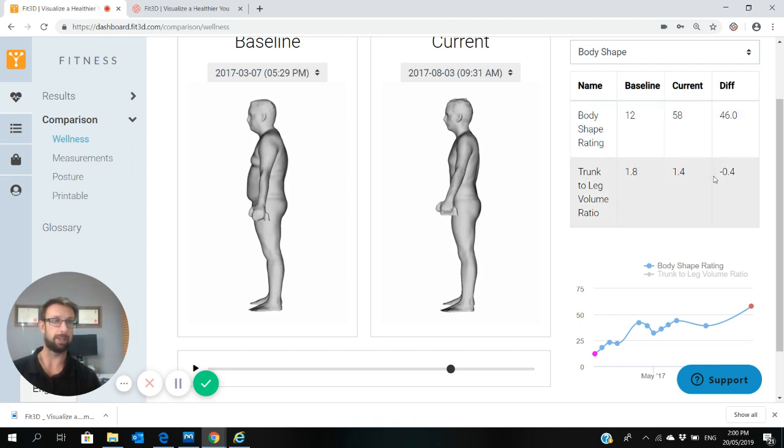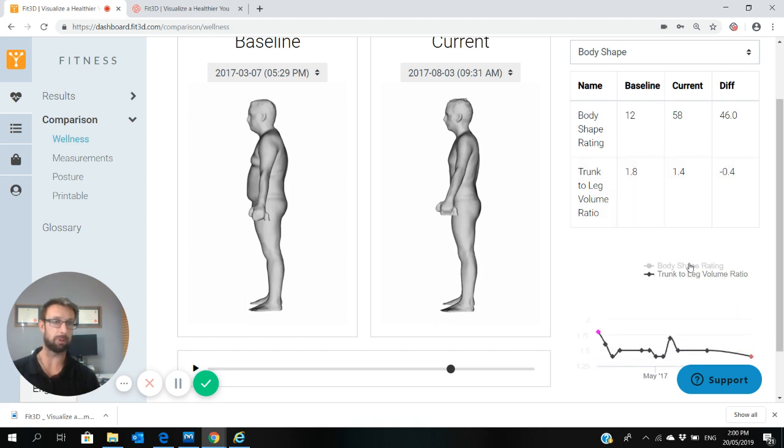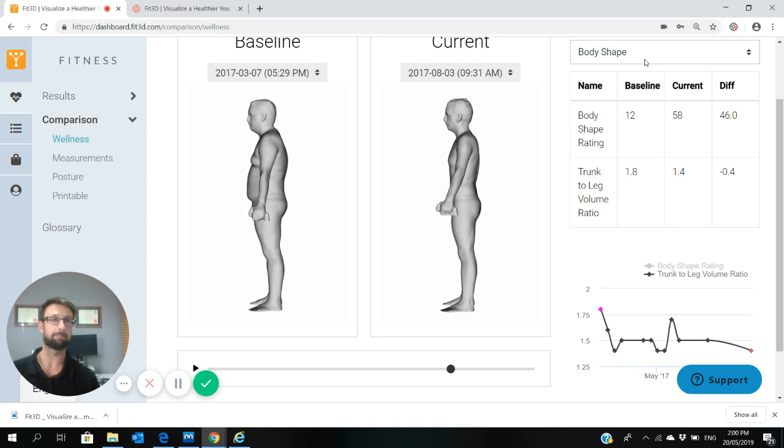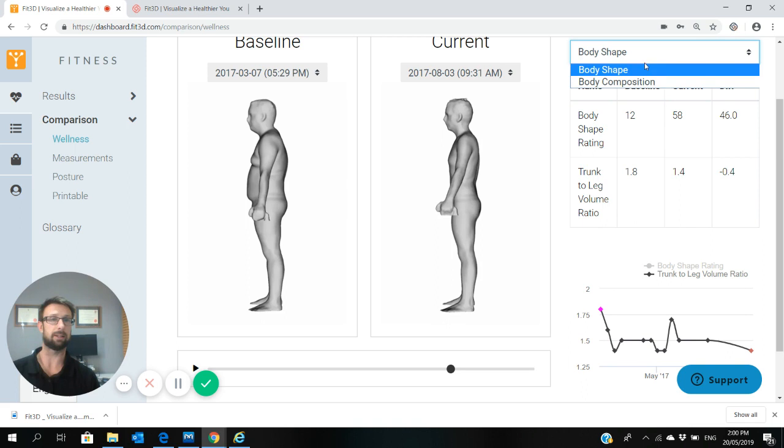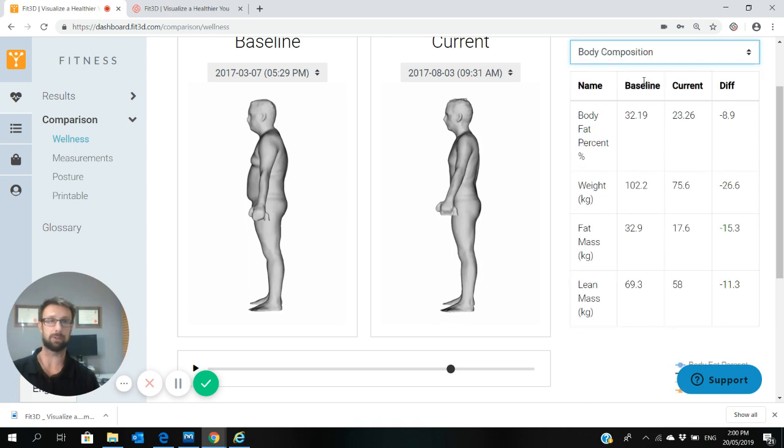It'll compare your trunk to leg volume ratio as well. On the graphs, you can always click and toggle the graphs below if you want to see a specific reading. If you go to the top right, look at body composition, and it'll compare your body fat percentage, baseline, current, and the difference.